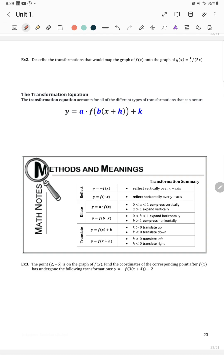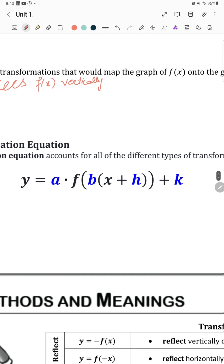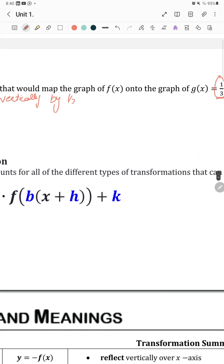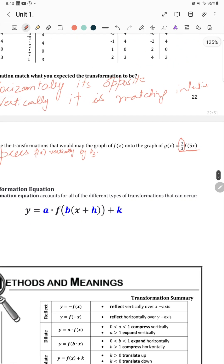Describe the transformation that maps f of x onto g of x equals 1 over 3 times 5 f of x. So 1 over 3 affects y, meaning we compress f of x vertically by 1 over 3. And multiplying by 5 compresses horizontally by 1 over 5.